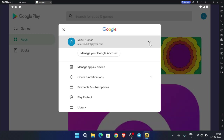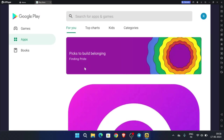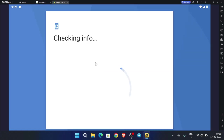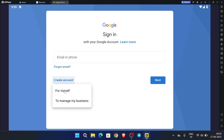Now click here and then click on 'Add another account'. If there is no account previously, the sign in or create account option will come directly. But I have created an account earlier, so it is asking to add an account. Click 'Add an account', then click 'Create account for myself'.